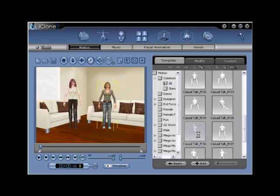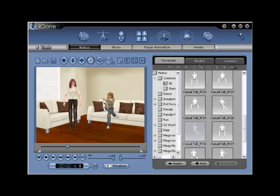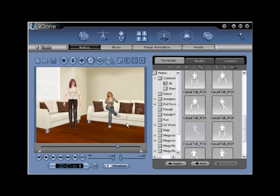This is the motion that we will edit, making a change to the avatar's right arm position. If you don't have this motion, use the default sitting motion found in your template. Step 3.